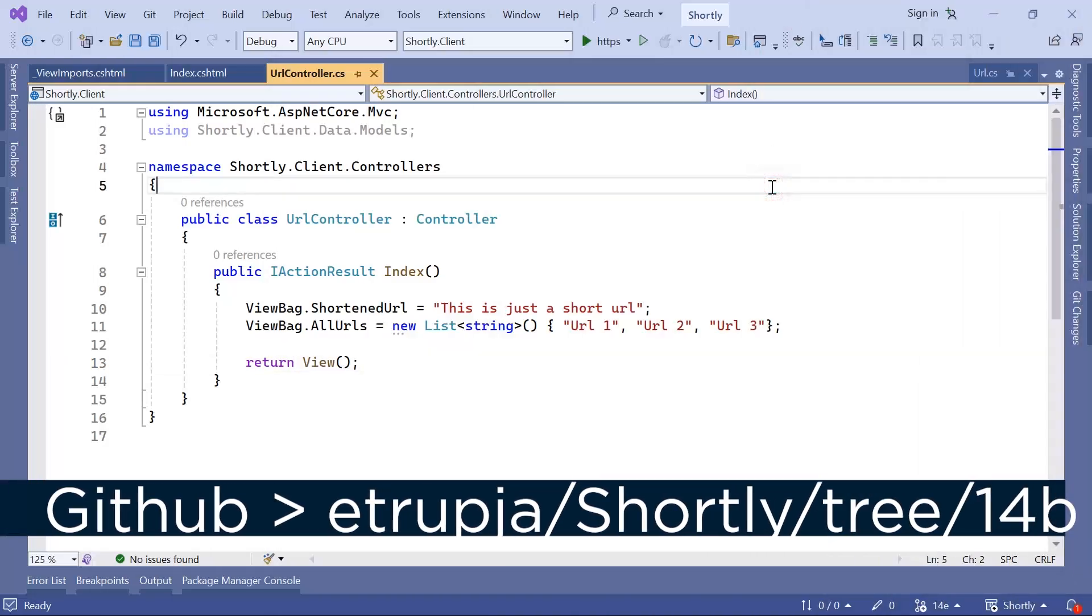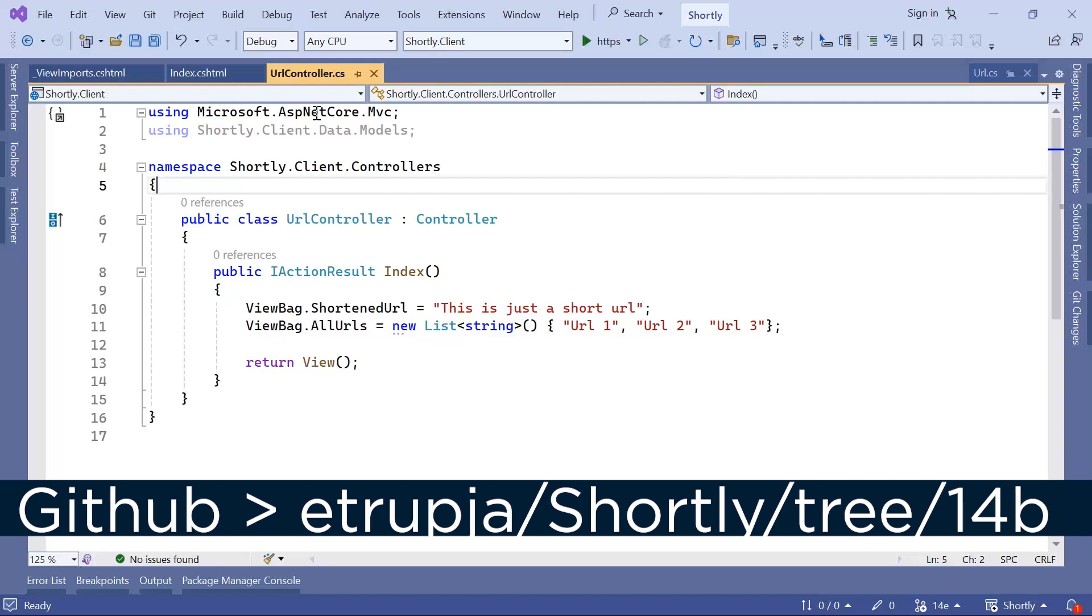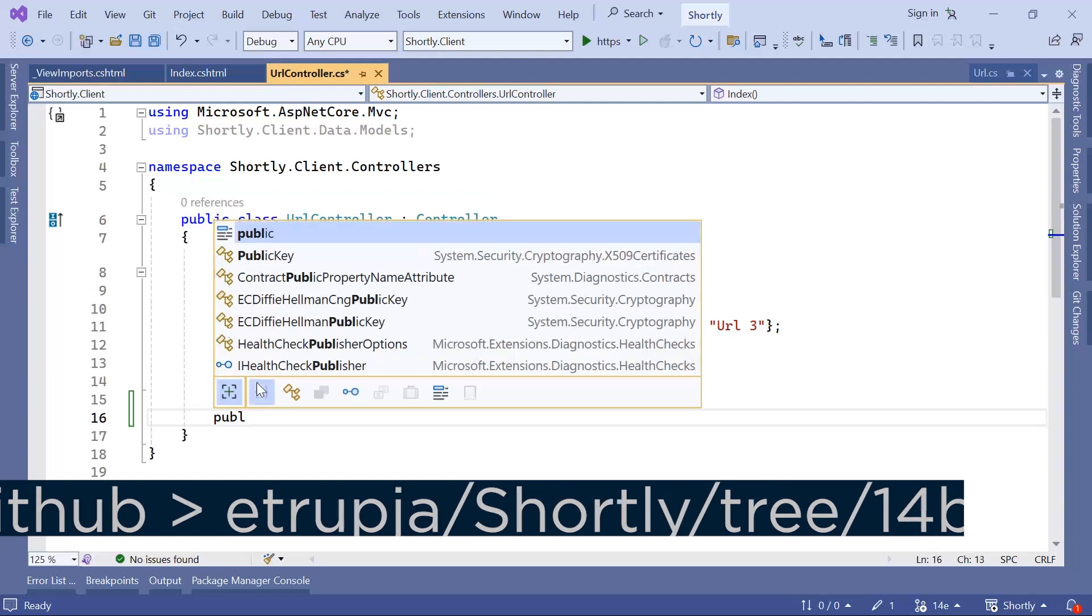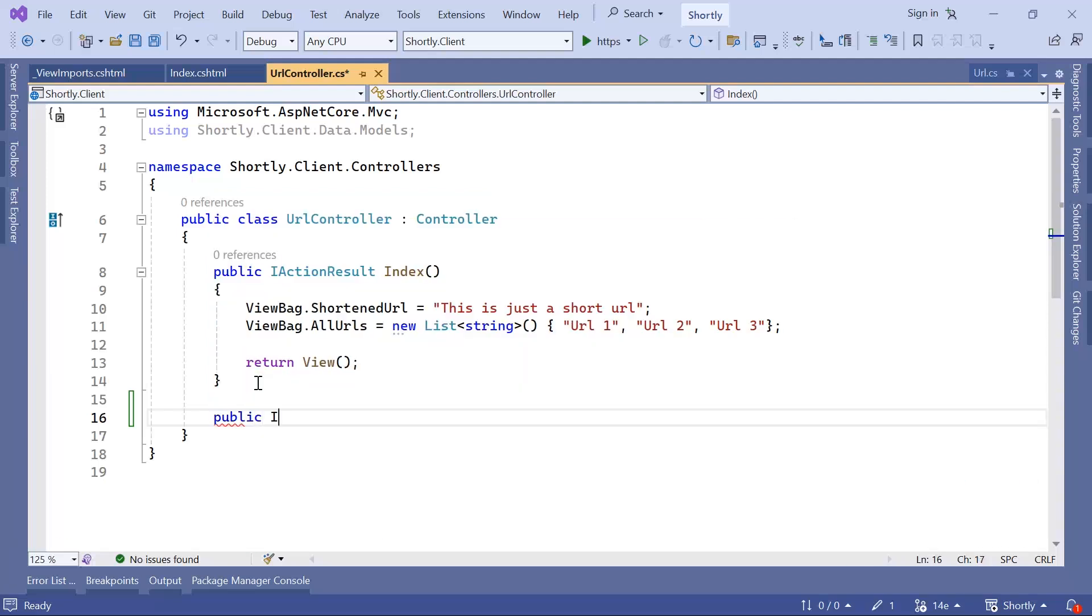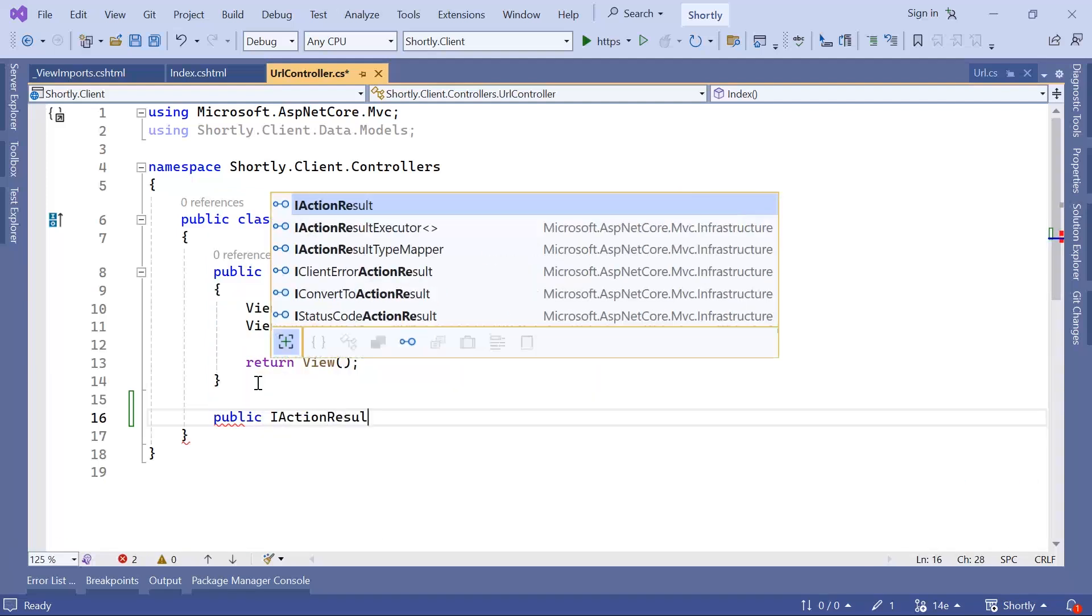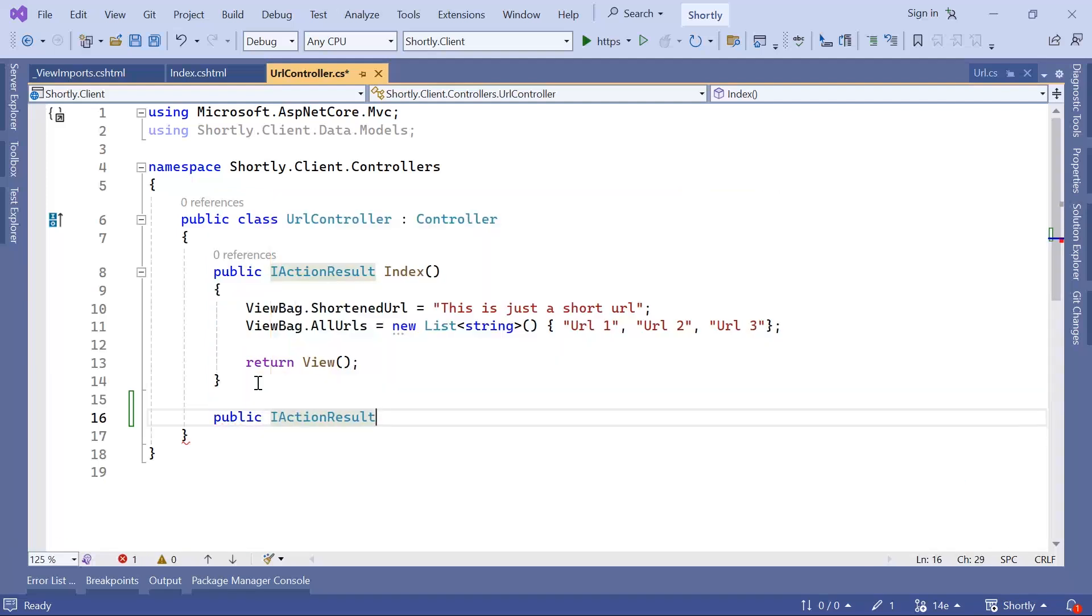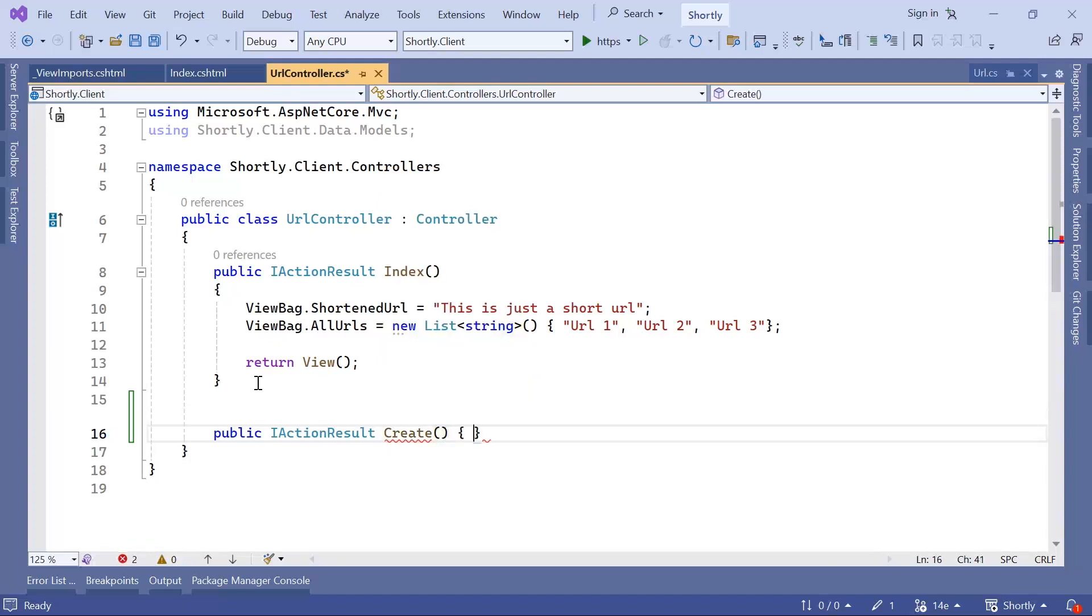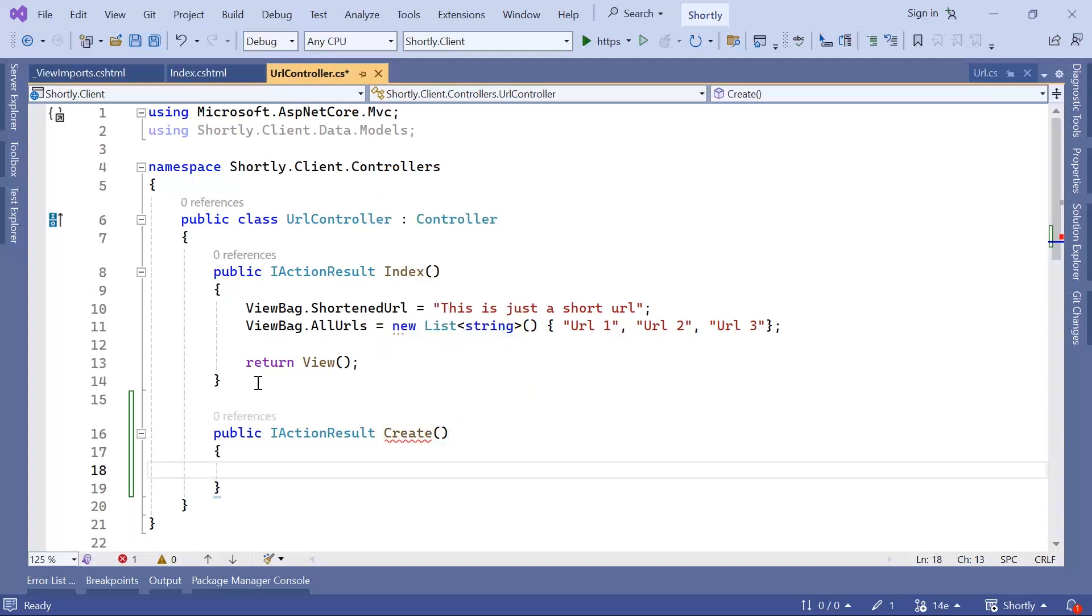In the URL controller, I'm going to create another action. Public ActionResult, let's say this is named Create, where the user is going to pass as a parameter the long URL, and then after the URL is shortened, let's say just shorten.